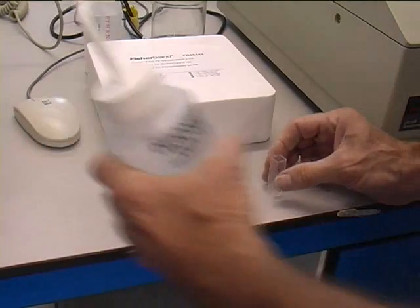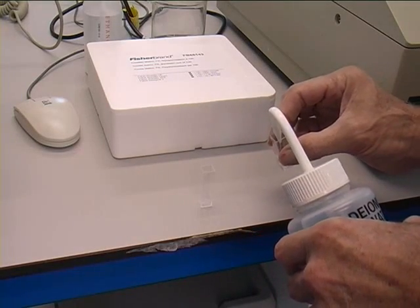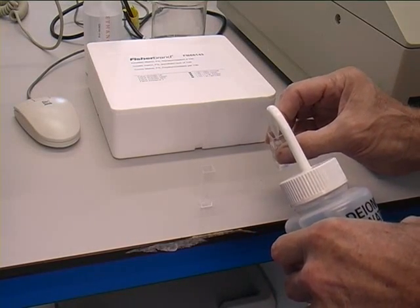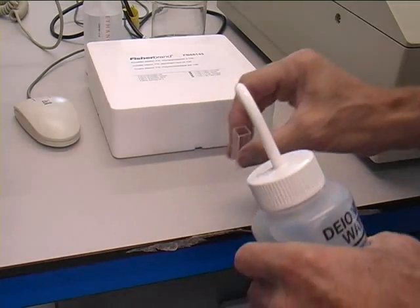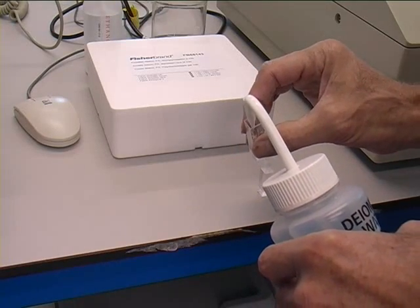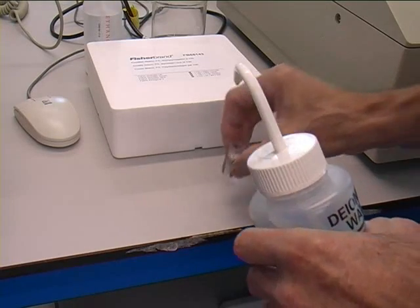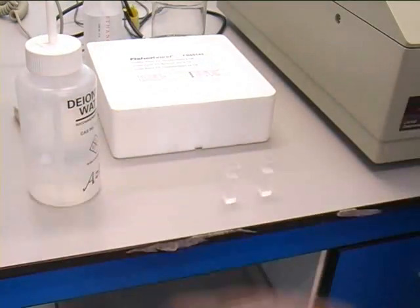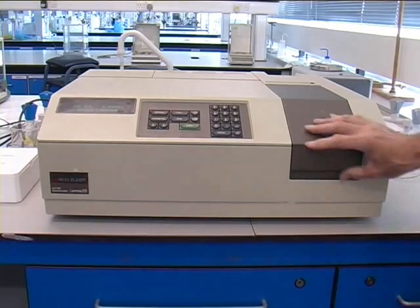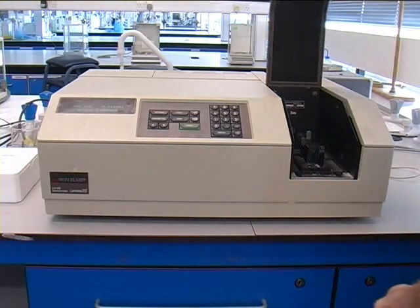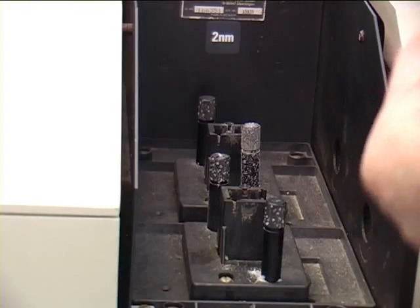First, fill two cuvettes with deionized water. This will be used for a reference. It is important to only touch two sides of the cuvette as the other two sides must be clear for the beam to pass through.